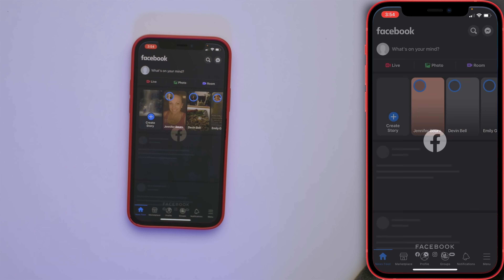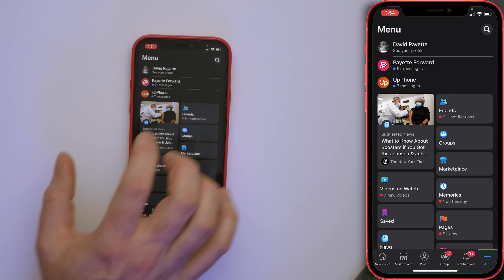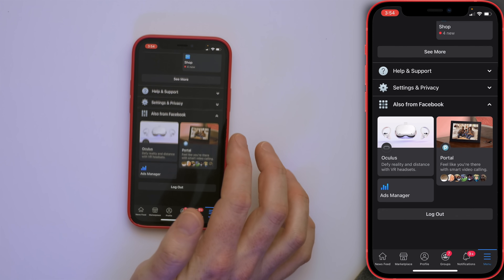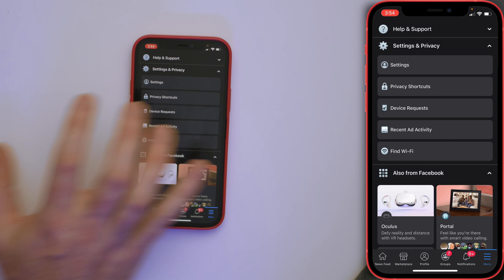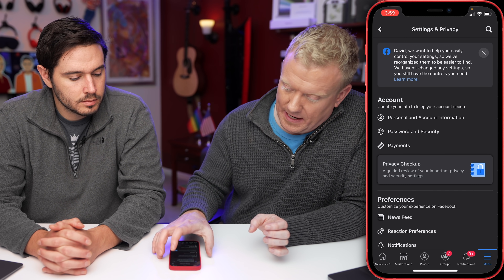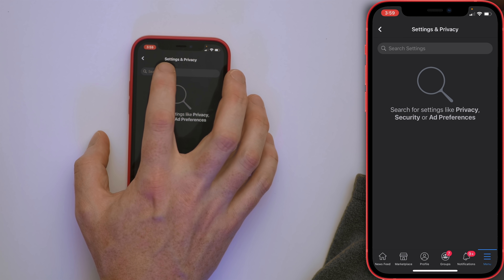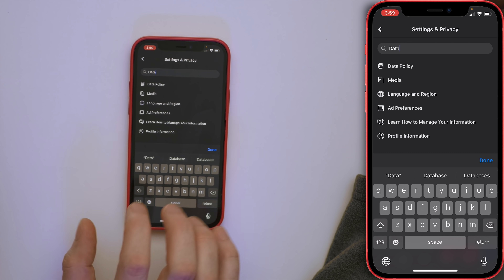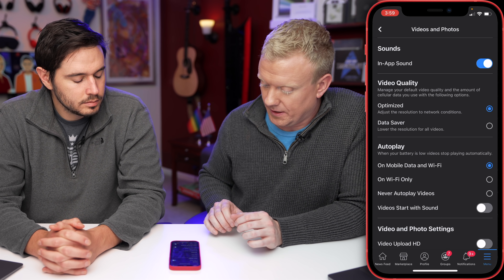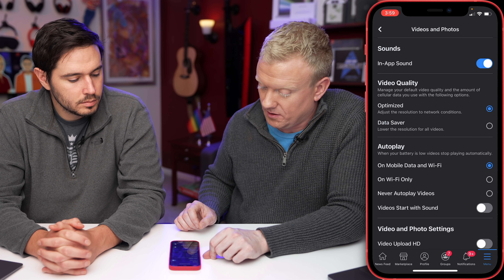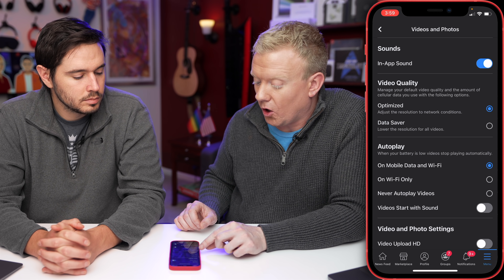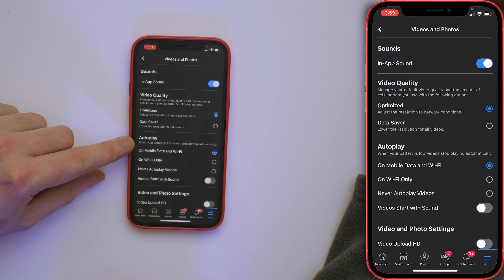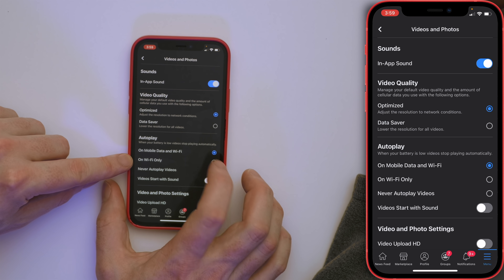On Facebook, the setting is under More, then at the bottom go to Settings & Privacy > Settings. I recommend hitting the magnifying glass in the upper right corner and typing 'data' in the search settings, since it's a convoluted menu. Then tap on Media and you can choose video quality like Data Saver or lower. And for autoplay, change it to Wi-Fi Only so you're not autoplaying video on mobile.